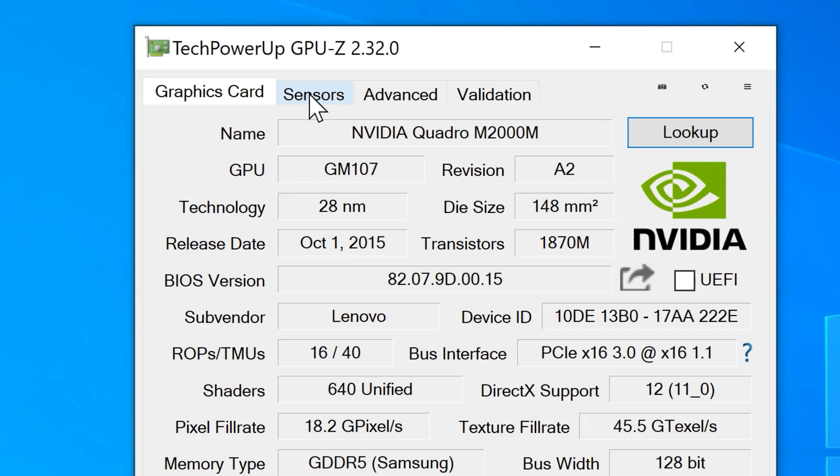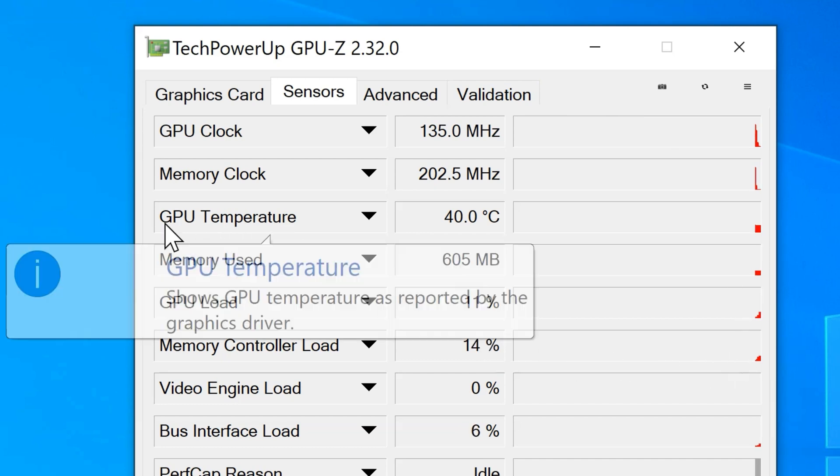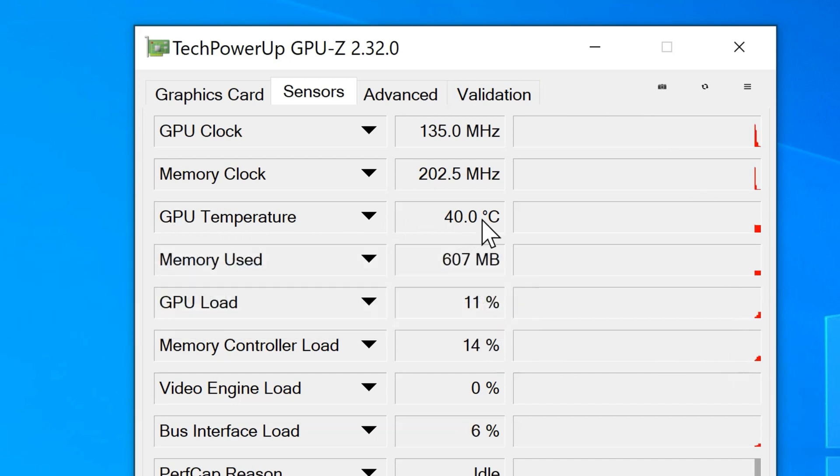Now if you go to the Sensors tab, there you go. This will give you access to the GPU temperature. And that's it, this is my GPU temperature right here.